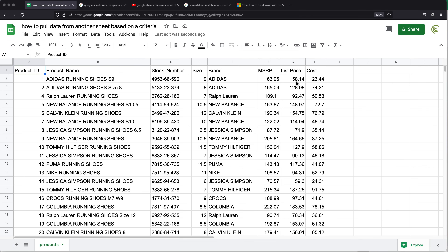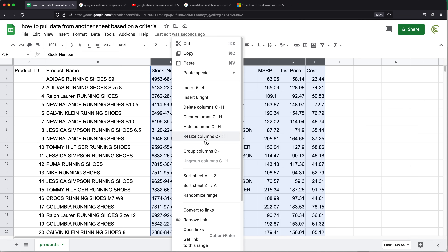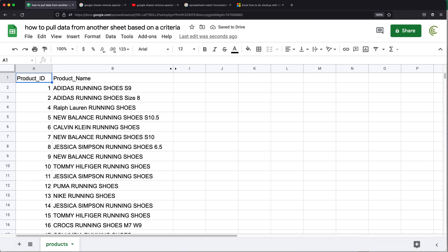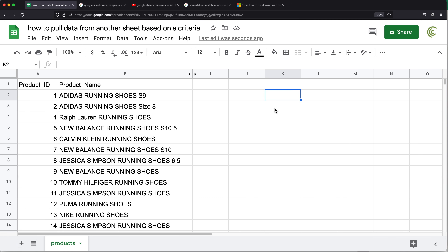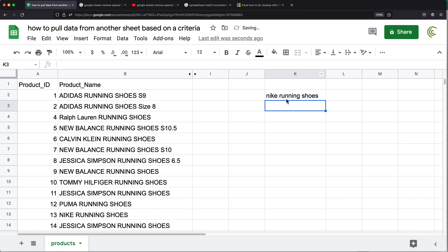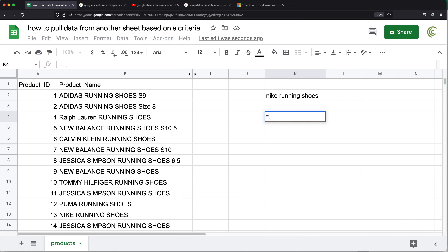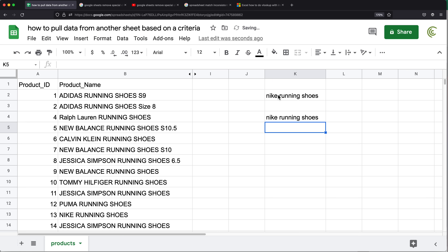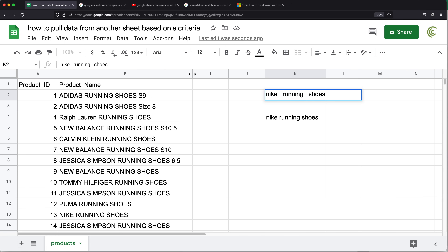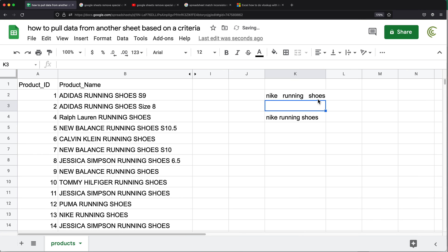I'm going to start building the formula next to the data, and then I'll move it to a different tab. I'll go ahead and hide some of these columns so I can zoom in more. I'll type something in the cell that I'm searching. What I want to do is take all of these words, split them by space, and see how many I can find in these cells. The first thing I'm going to do is equals TRIM, pointing to the cell where my search value will be, and close parentheses — just in case we have multiple spaces.